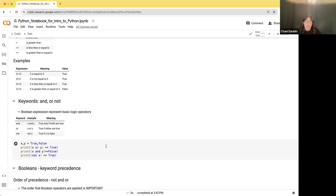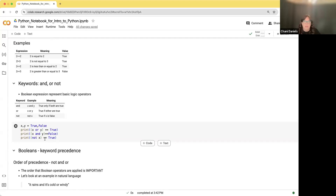Then you have keywords: and, or, and not. An 'and' will only be true if both are true — so A and B will only be true if both A and B are true. 'Or' will only be true if one or the other is true. And 'not' reverses: it turns true to false and false to true. Let's take a quick look at some examples.